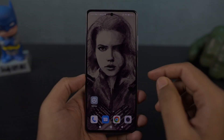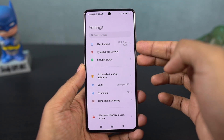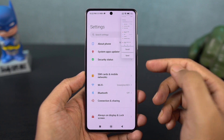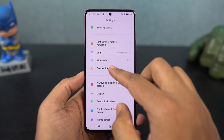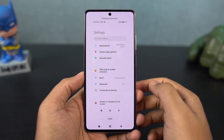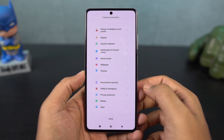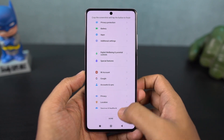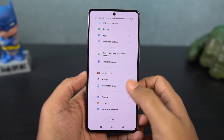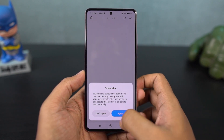Next, I'm going to show you how to take a longer screenshot. To take a long screenshot, first take a regular screenshot using either the buttons or the gesture. Once you take the screenshot, you'll see a small pop-up preview — just tap on 'scroll' to start taking a long screenshot.